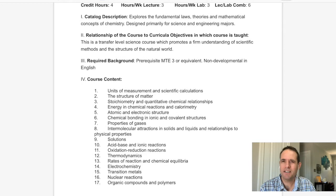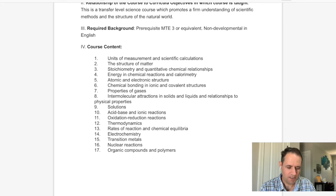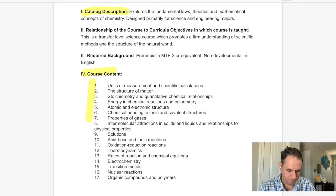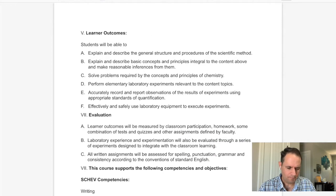This is a two-part class. CHEM 111-112 is college chemistry, so we're going to learn a whole lot of chemistry. Here's the course content — we cover up through about chapters 1 through 8. Here are the things I hope that you will learn afterwards.